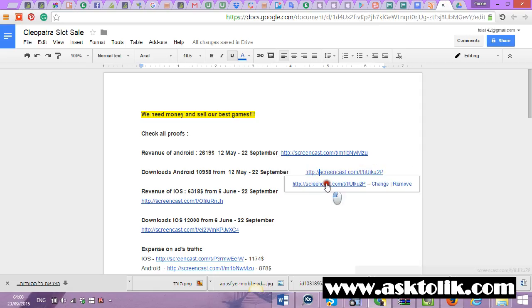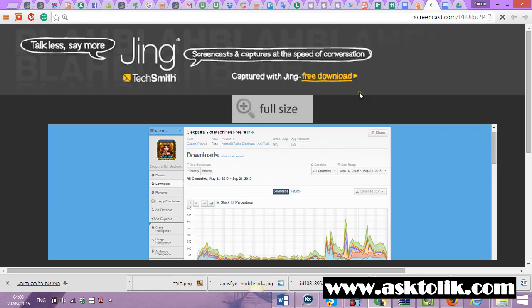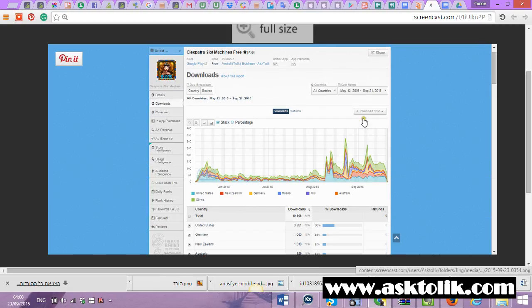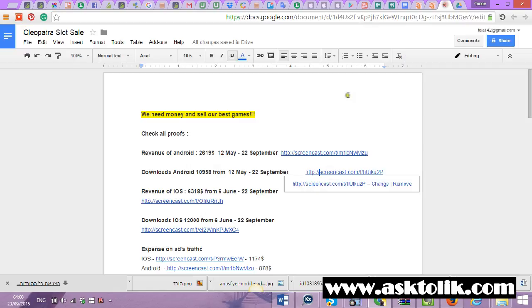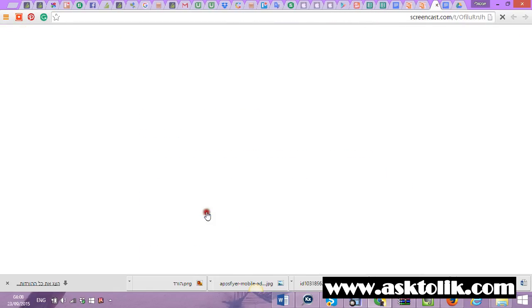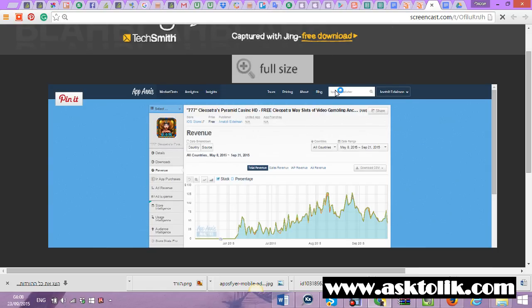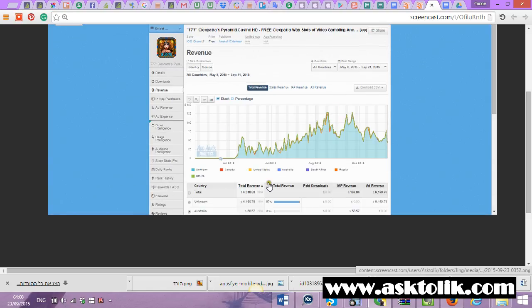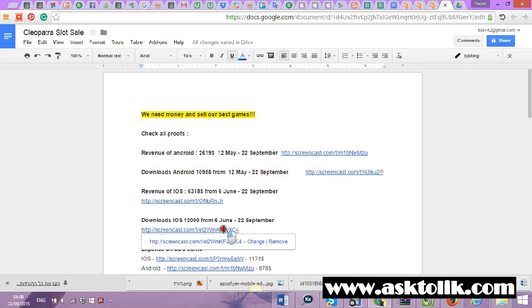There are about 11,000 downloads. iOS makes much more money than Android - $6,318. Again, this is something like three and a half months, and the downloads are very stable.